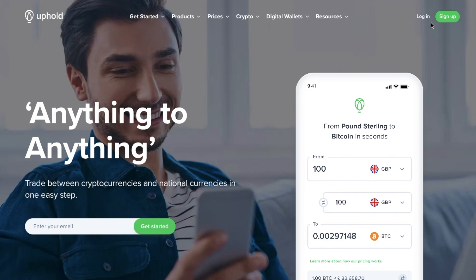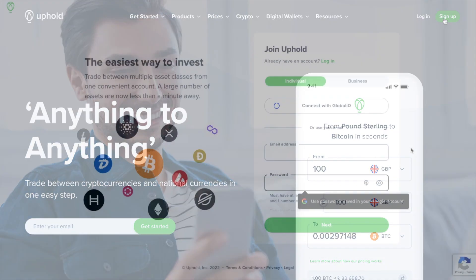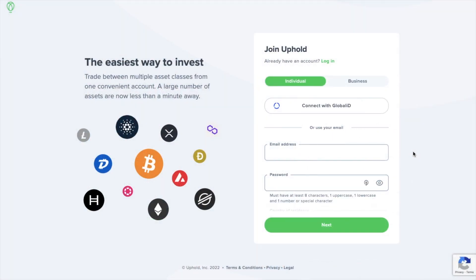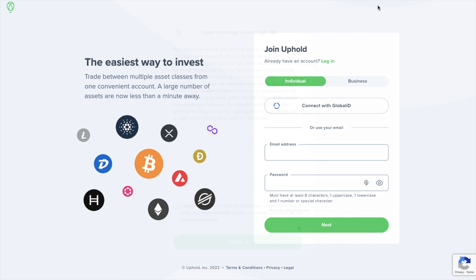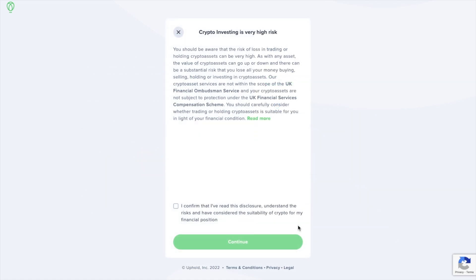To get started you'll need to sign up or log in to your account. If you don't already have an Uphold account I'll put my link in the summary. Now because Uphold is regulated, you're going to need to provide some personal information such as your name, date of birth, and your telephone number. Plus you'll need to verify your identity for actions such as withdrawing or sending funds. You'll also be warned with regards to the risks of crypto and you need to tick a box stating that you've read the disclosure and you understand the risks.